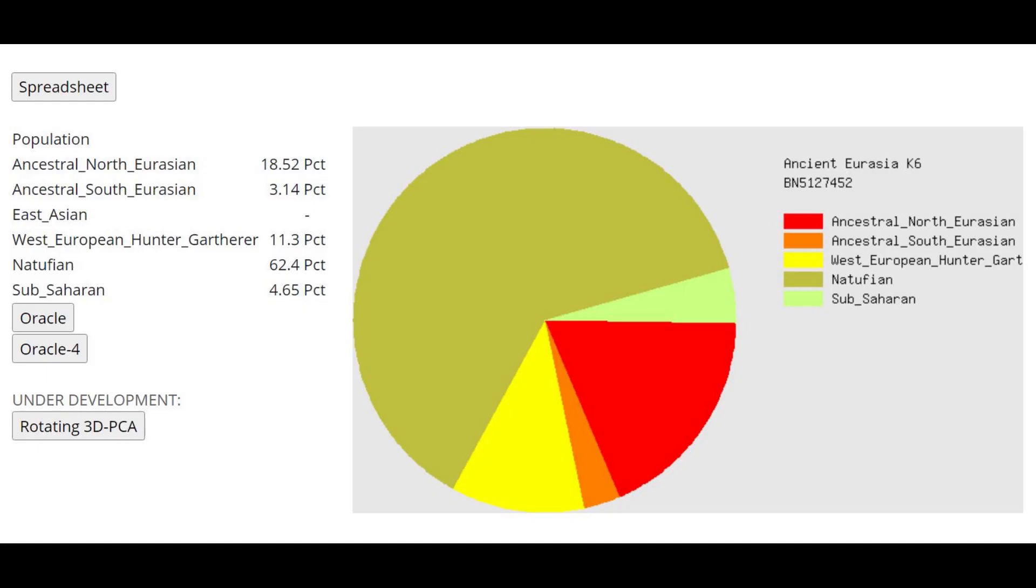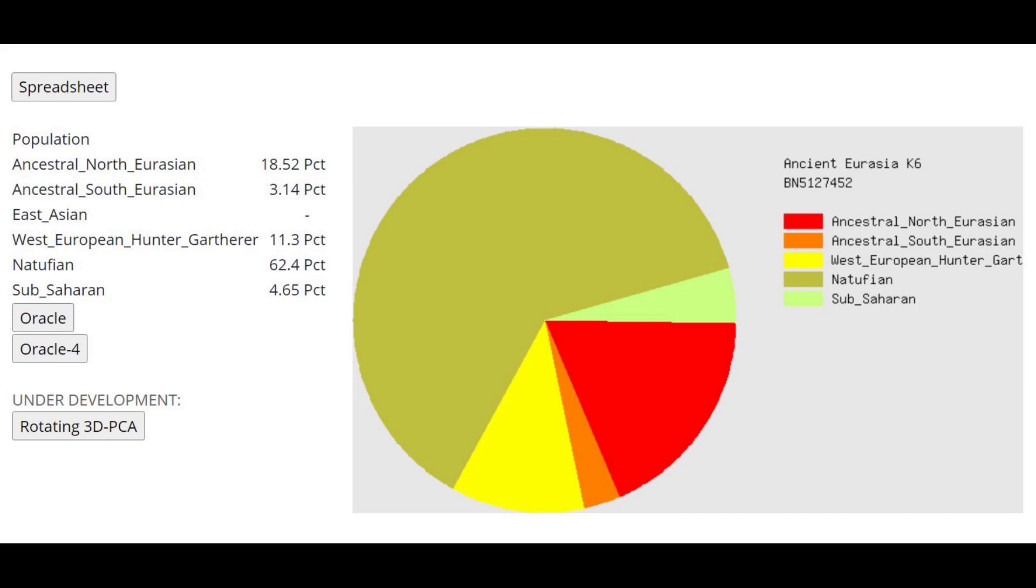This is what he scores with Gedrosia ancient Eurasia K6. A very interesting result because here he's scoring 4% sub-Saharan, which is maybe typical, maybe expected, but he's scoring 11% Western European hunter-gatherer, which is probably not accurate. However, with the Oracle, he's getting modeled as closest to Levant Bronze Age, so clearly this 11% Western hunter-gatherer is typical on this calculator for people from Levant, from Bronze Age Levant.